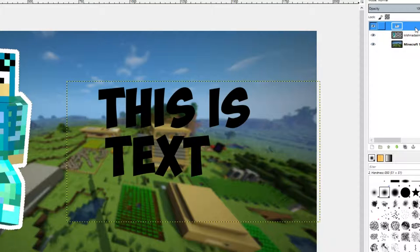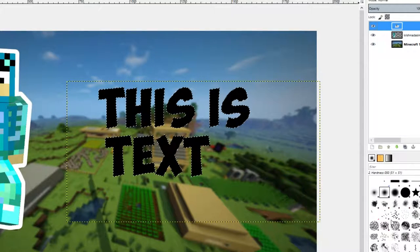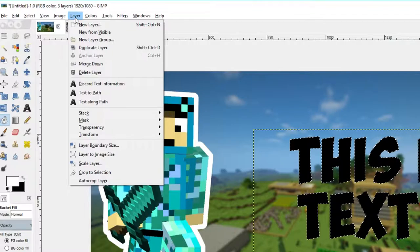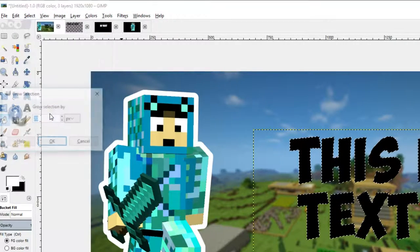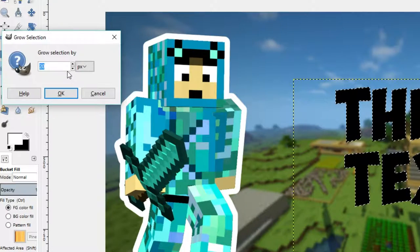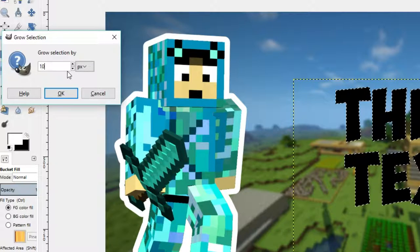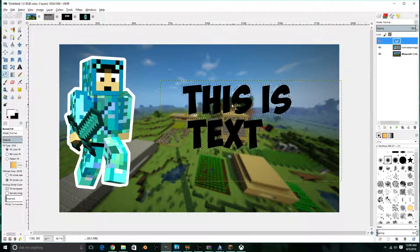Next is with text. So you're going to right-click on your text, do Alpha to Selection again, then do the same process. We're going to go to Select, Grow. We're going to grow this by 10 or so. And it should just add an outline to your text.